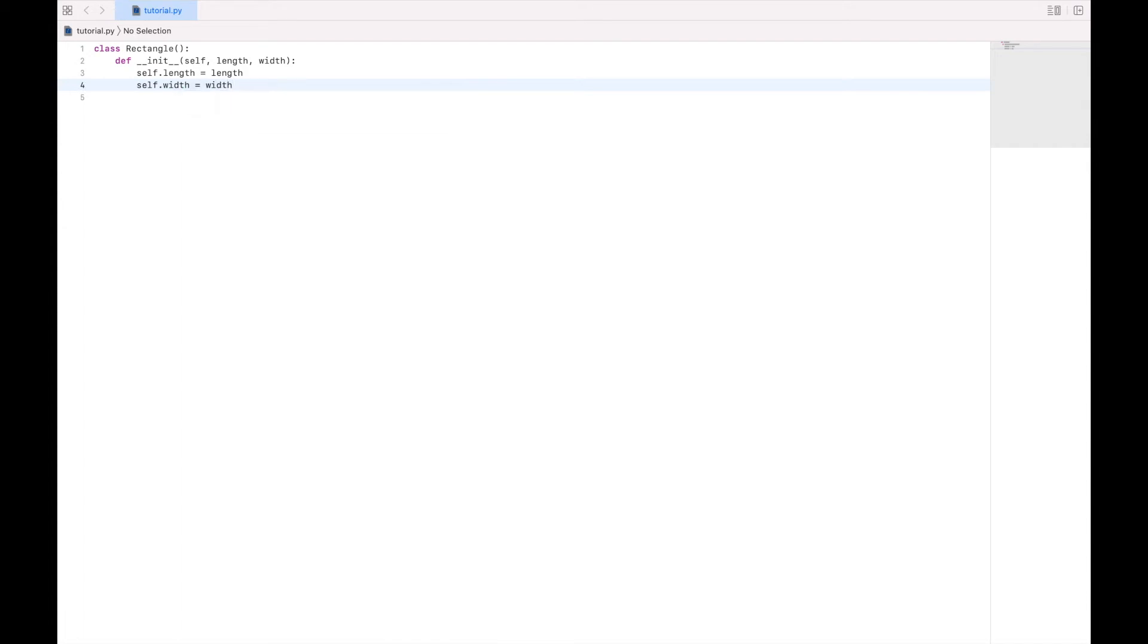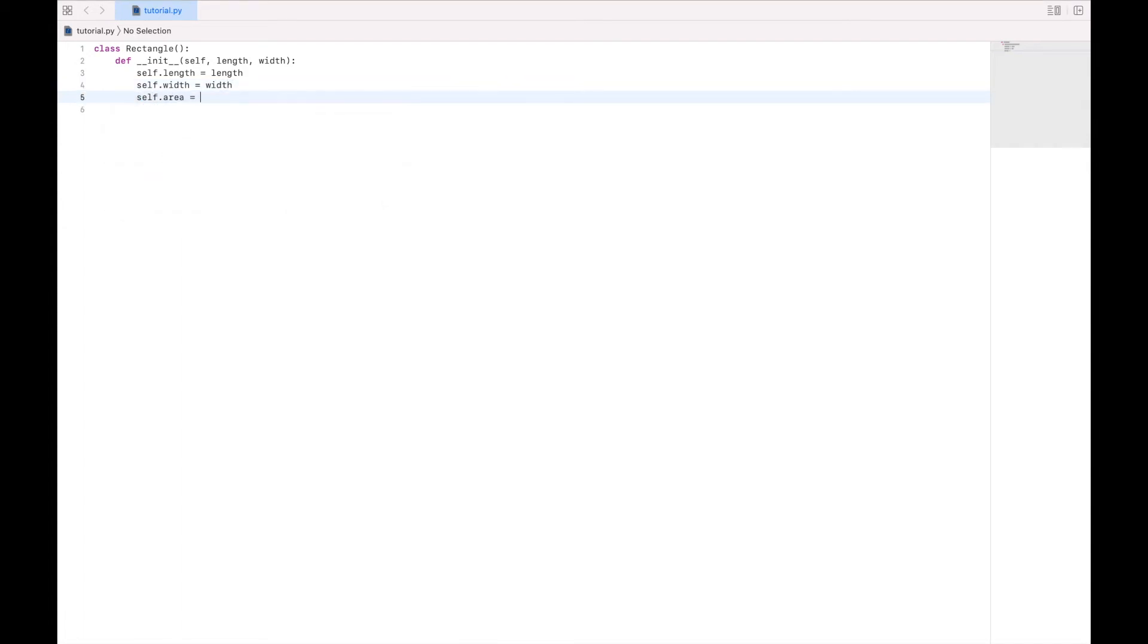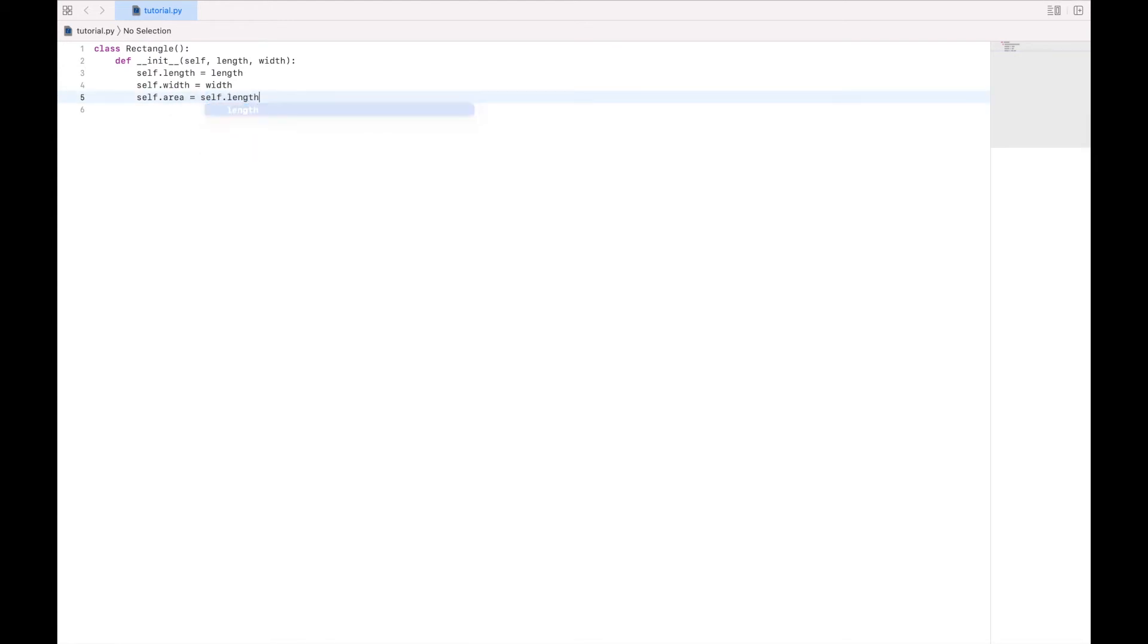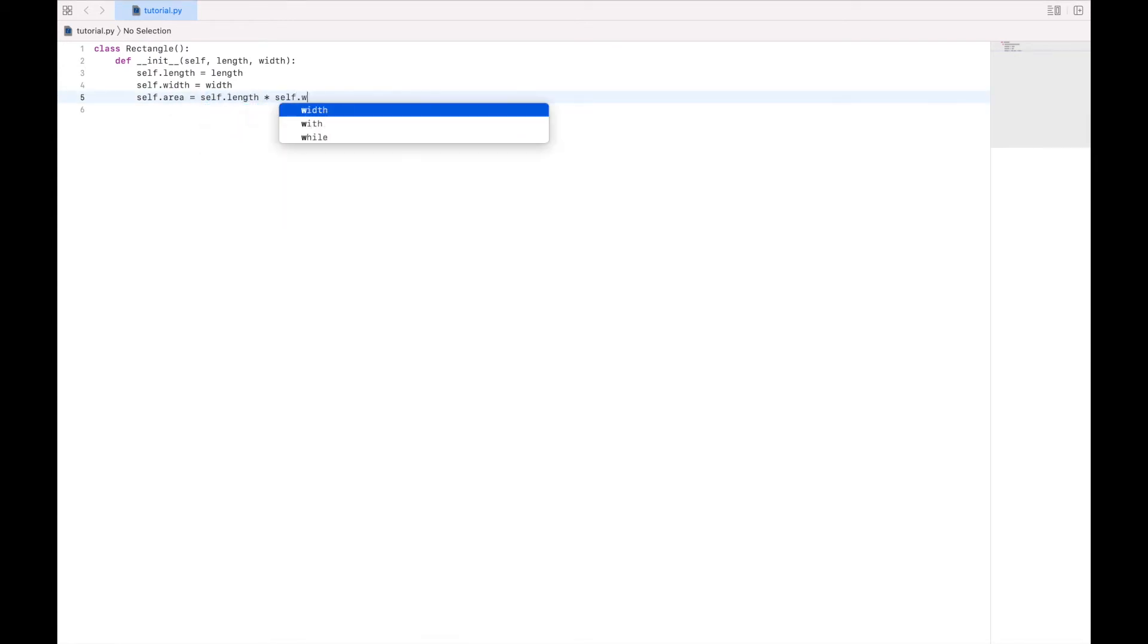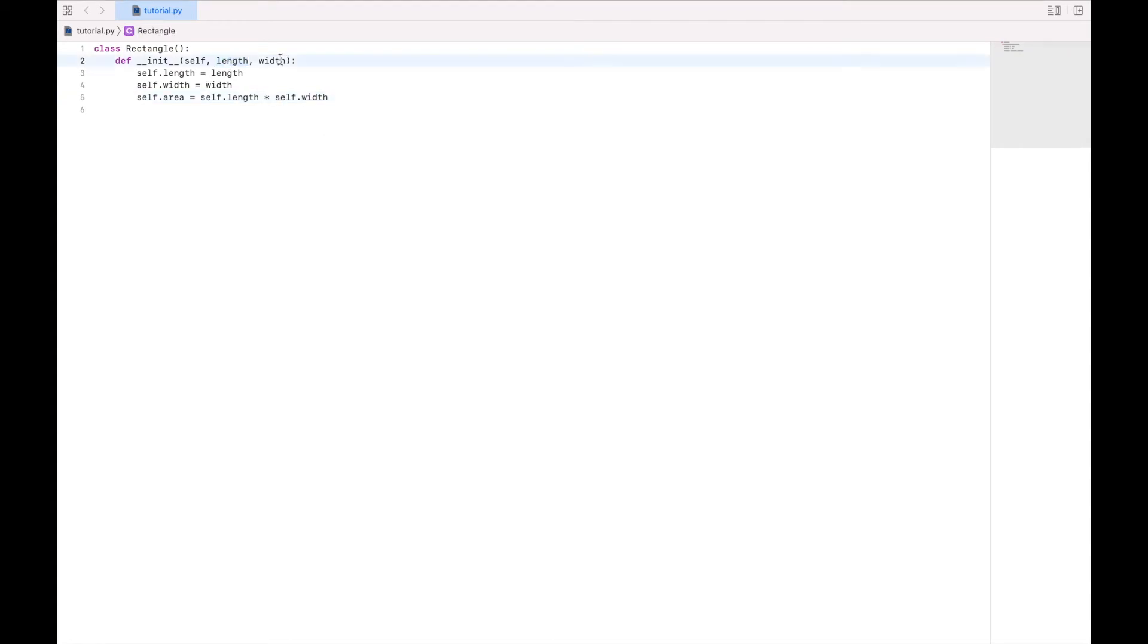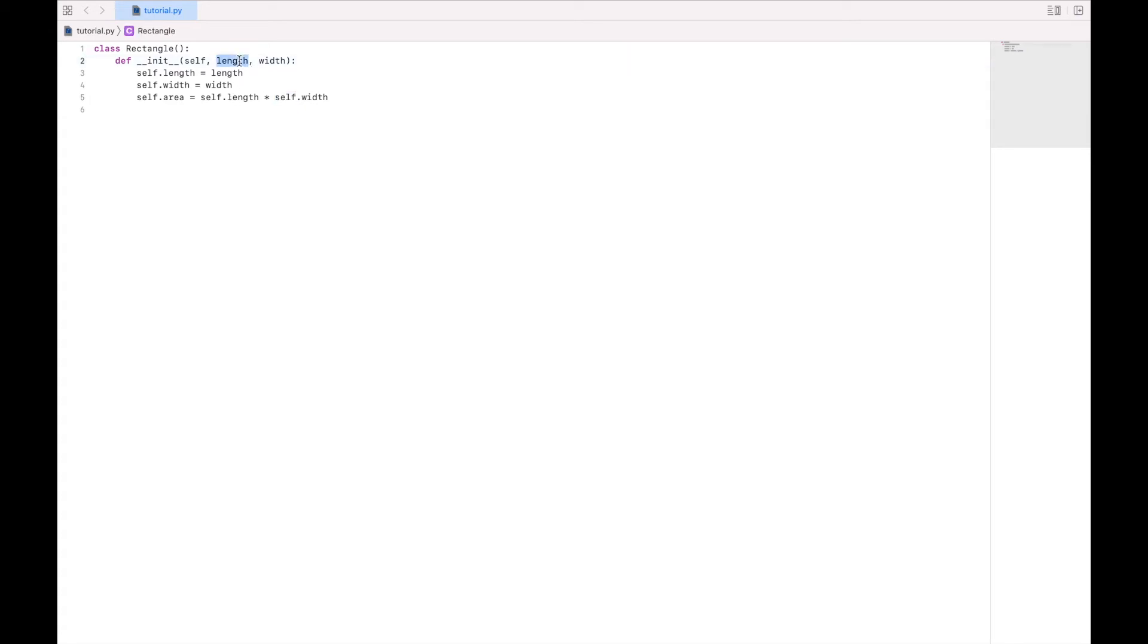And then we can say self.area equals self.length times self.width. Now, technically, we could just say length and width since they are parameters of this function. We will end up with the same result. But in a minute, it's going to be useful that we are using the instance version of the length and width rather than the parameter version of the length and width. And that will make sense in a moment.